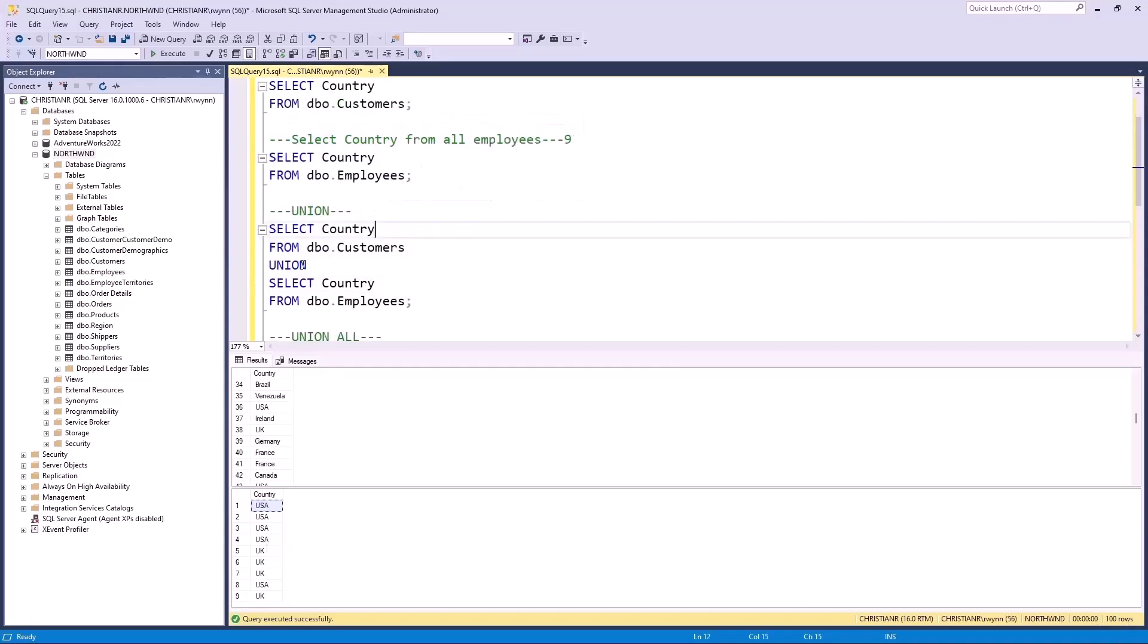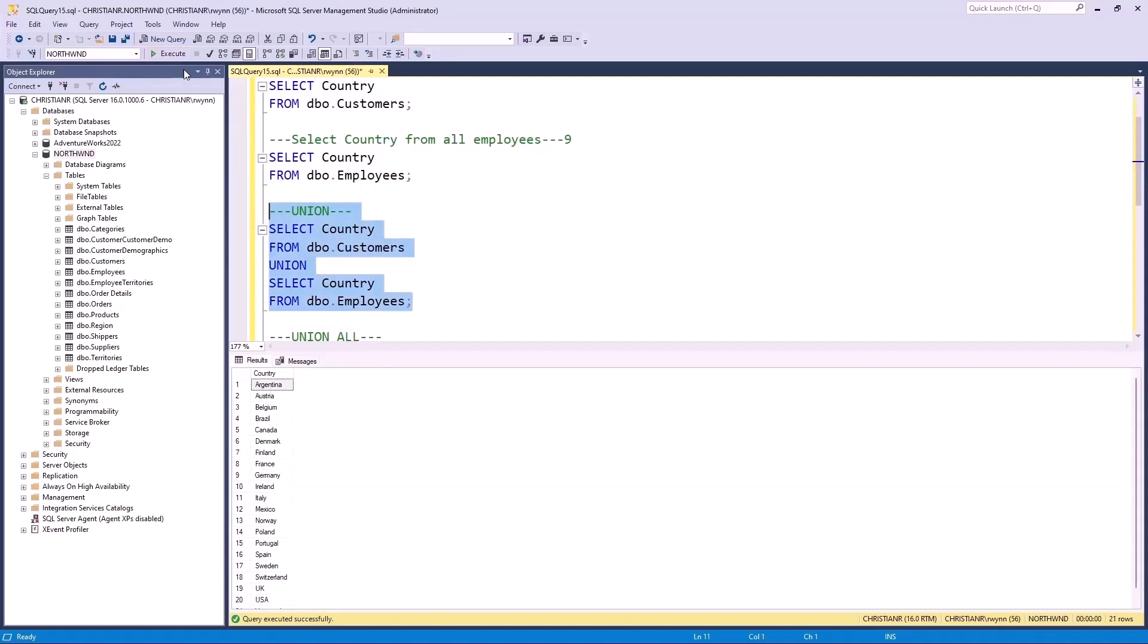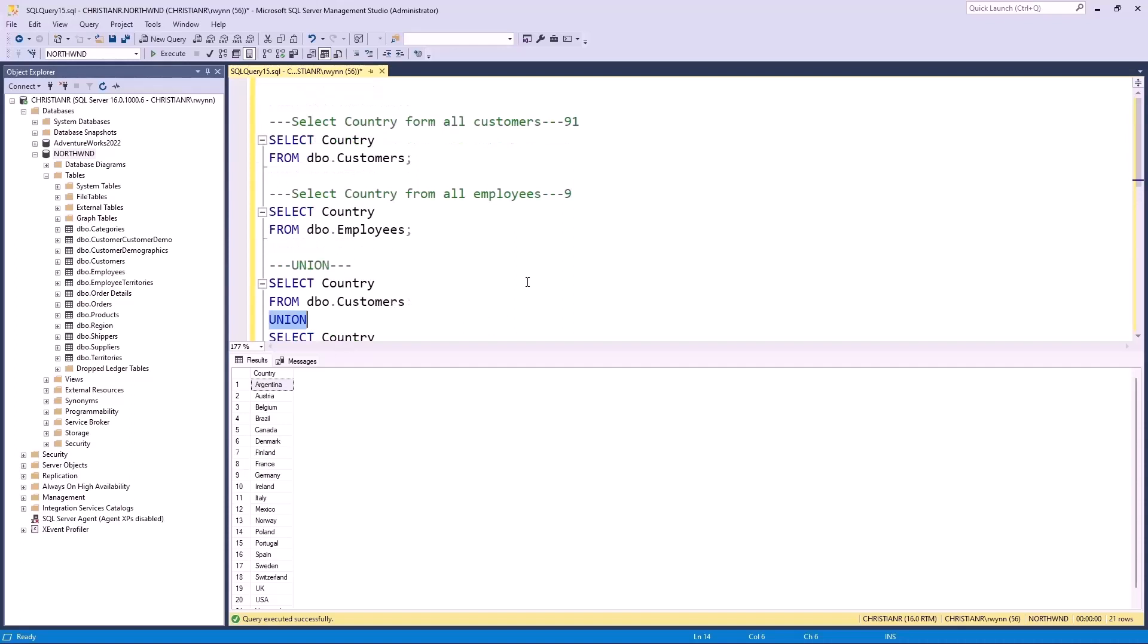Now, the subsequent query employs the UNION operator to merge the outcomes of the previous queries into a single result set. Running this query presents us with 21 rows. So, what precisely happened here? The UNION operator combined the outcome of the initial results set with those of the second, eliminating any duplicates. This explains why we ended up with 21 rows instead of a total of 91 plus 9.